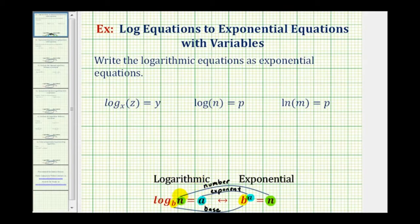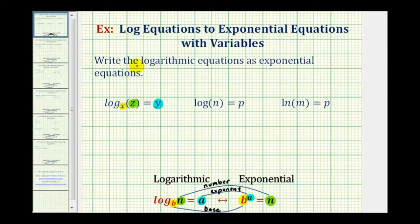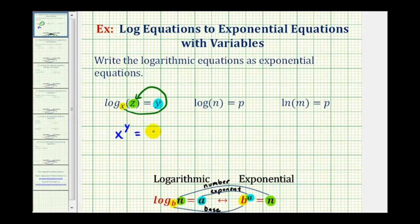Let's take a look at our examples. We have log base x of z equals y, so our base is x, the exponent is y, and the number is z. So x raised to the power of y must equal z. We have our base, we have our exponent, and we have our number.